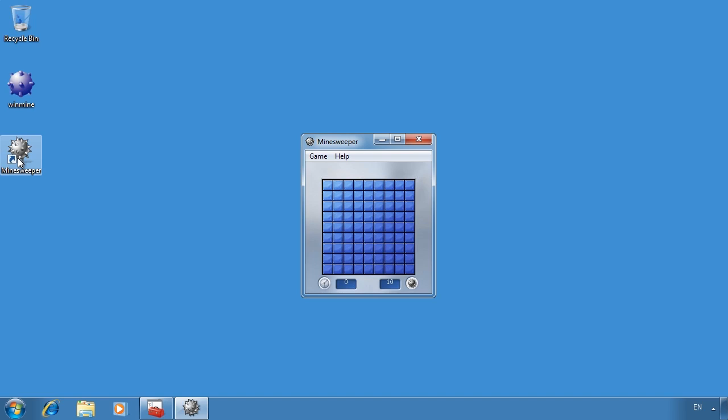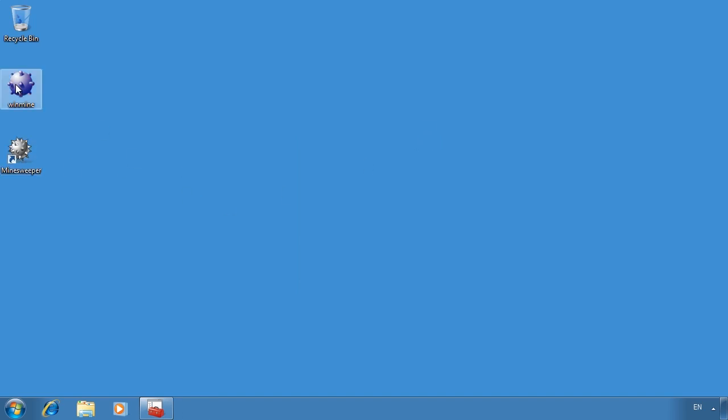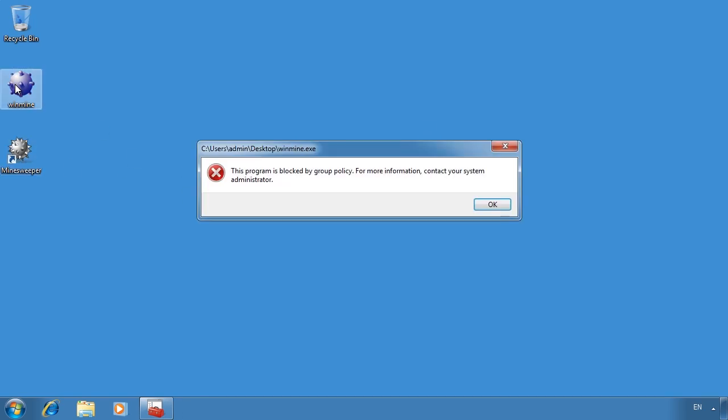I also have a copy of the Windows XP Minesweeper on the desktop. If I attempt to run that one, I receive a message saying that this program has been blocked by group policy.